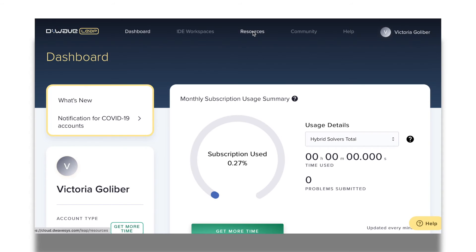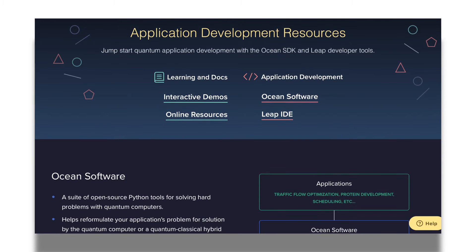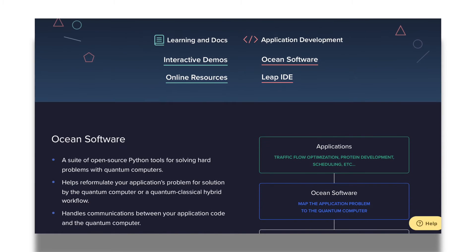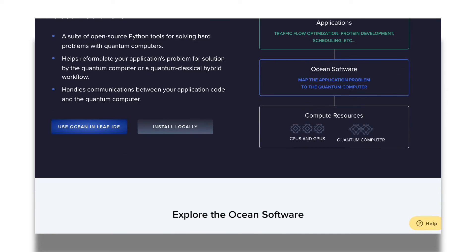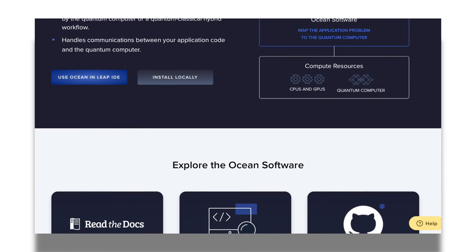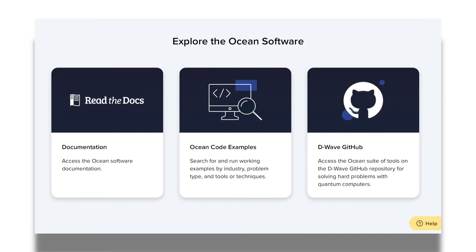We can find the collection of code examples in Leap. From the dashboard, click on Resources at the top. From here, we see many resources we have available for learning to program with Ocean. As we scroll down, we see the Ocean Code Examples tile. Clicking on this brings us to the collection of examples.